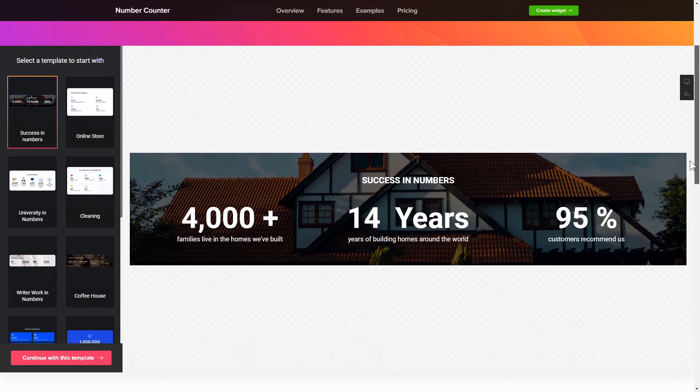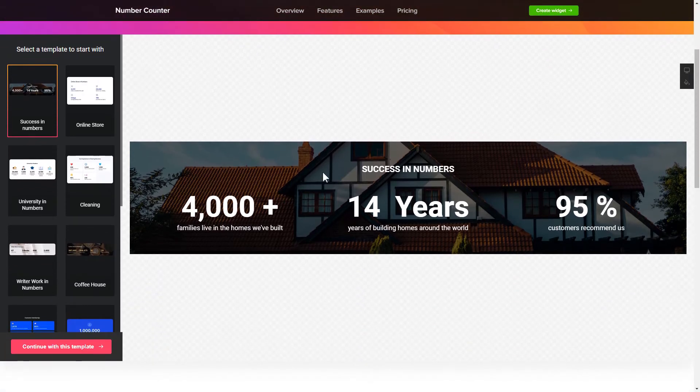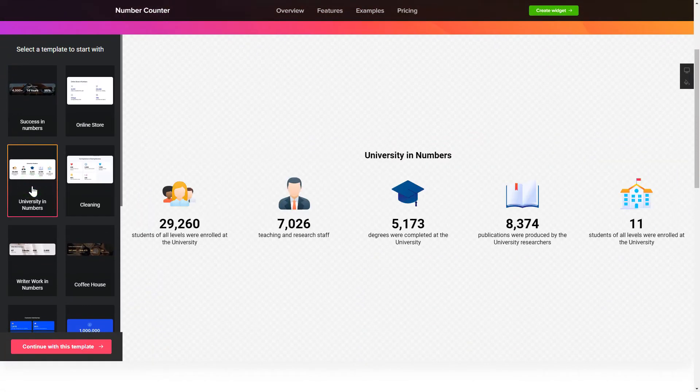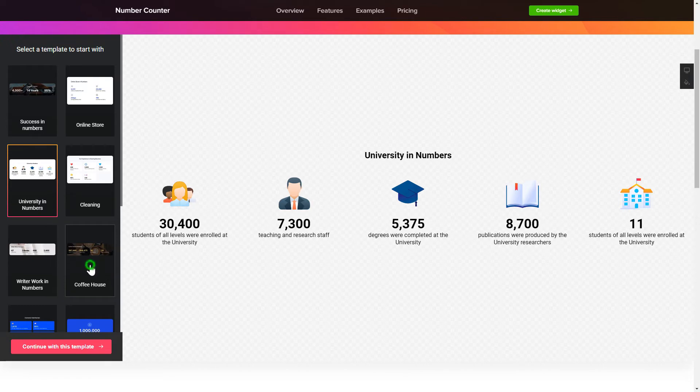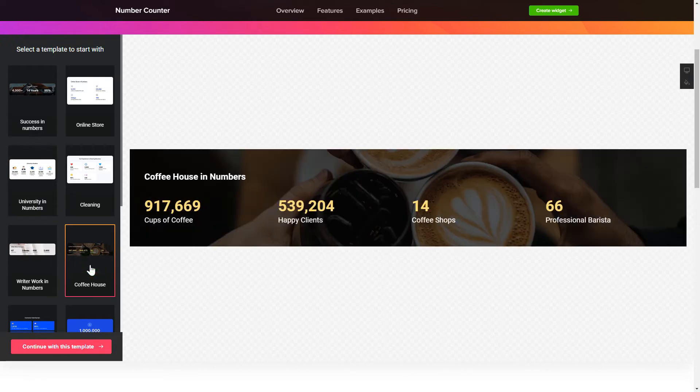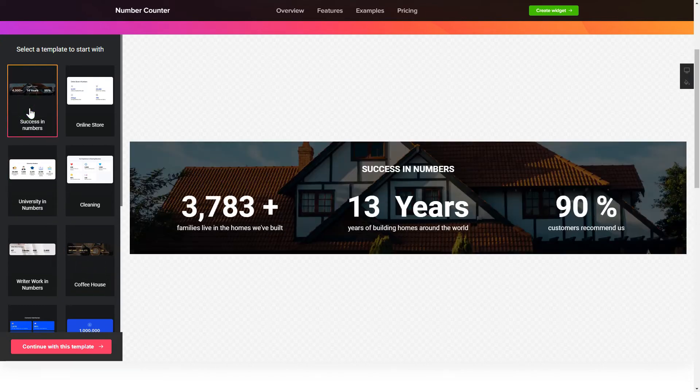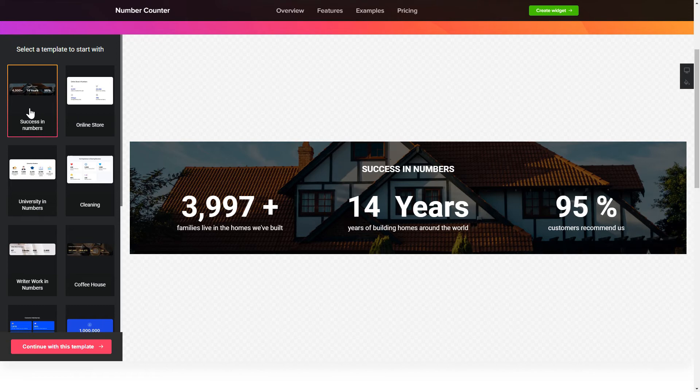Let's create your widget. Begin by choosing a template that suits your case best. Click Continue with this template.